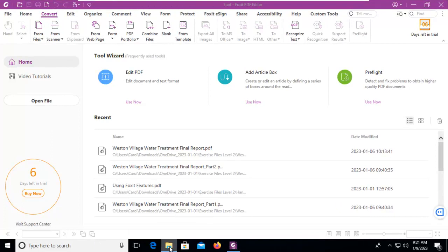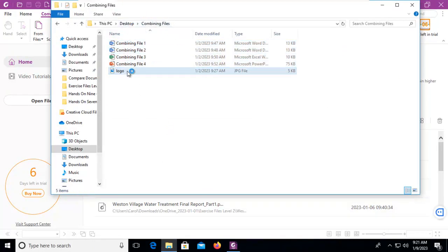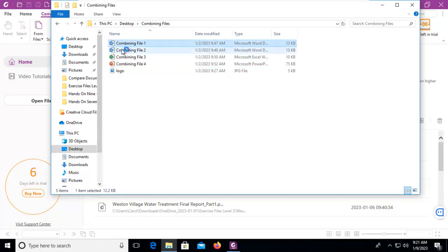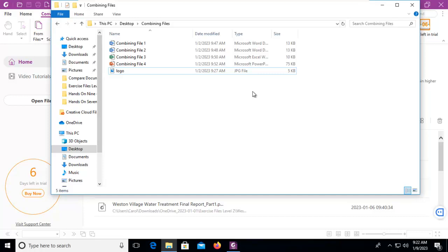I'm going to use my file explorer here and on my desktop I've created a folder called combining files. You can see I've got two Word documents, I've got an Excel spreadsheet, I've got a PowerPoint presentation in here and I've got a logo and they're all in their native application.